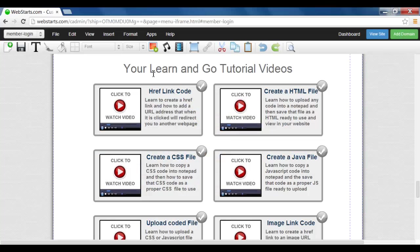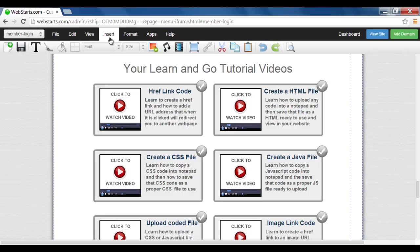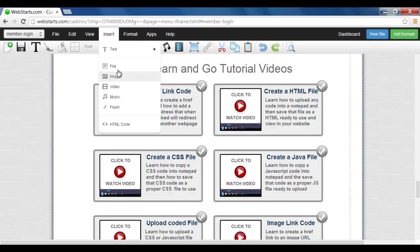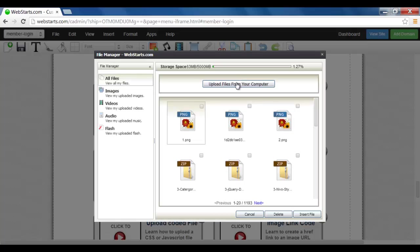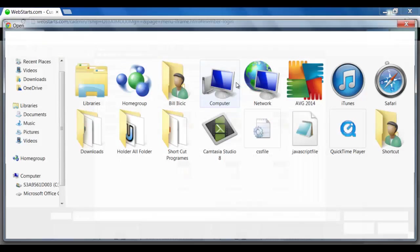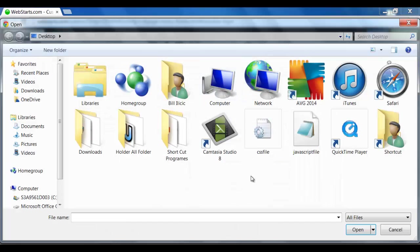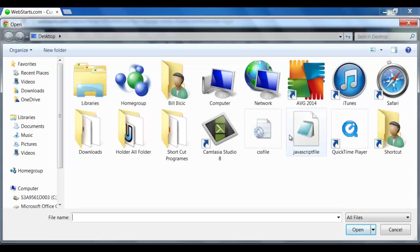And to do that I just simply go Insert, File, then go Uploads, and here's my two files.